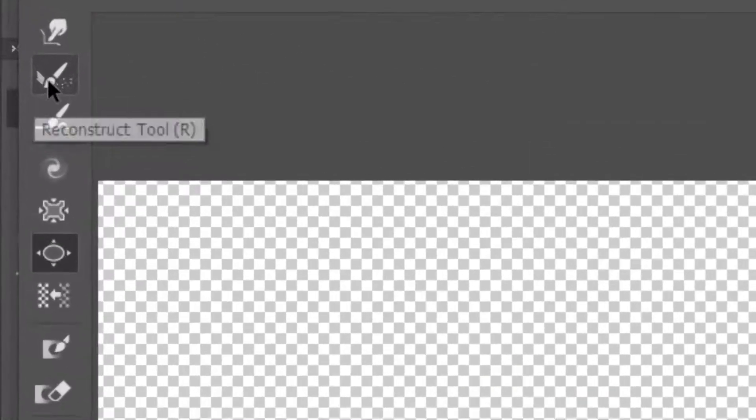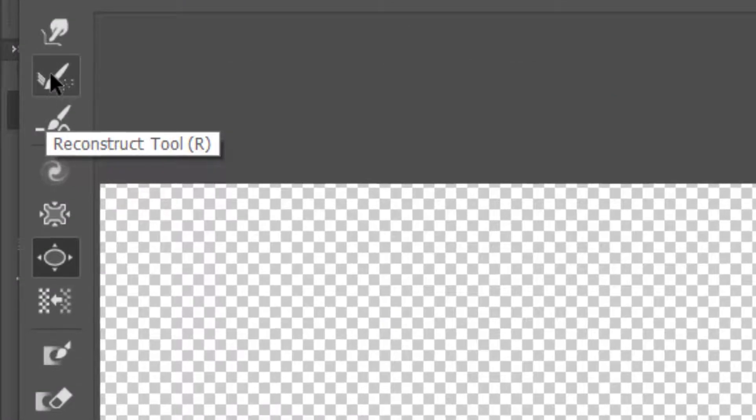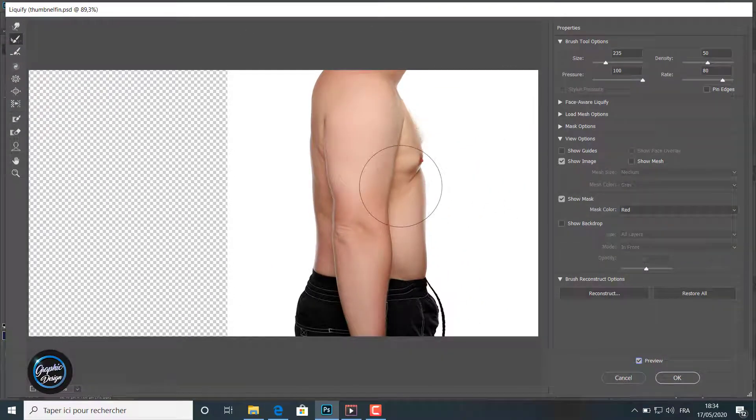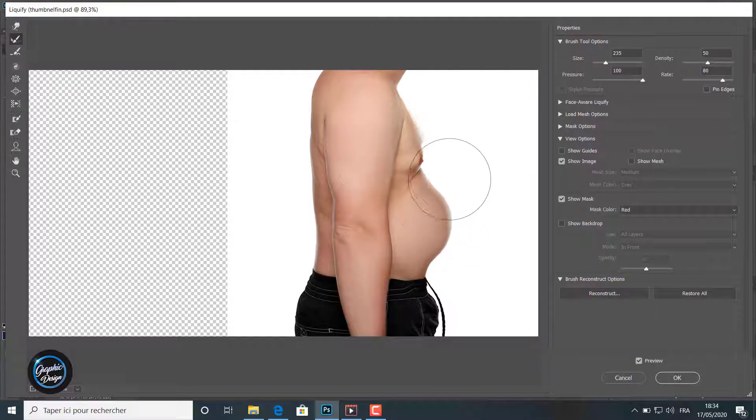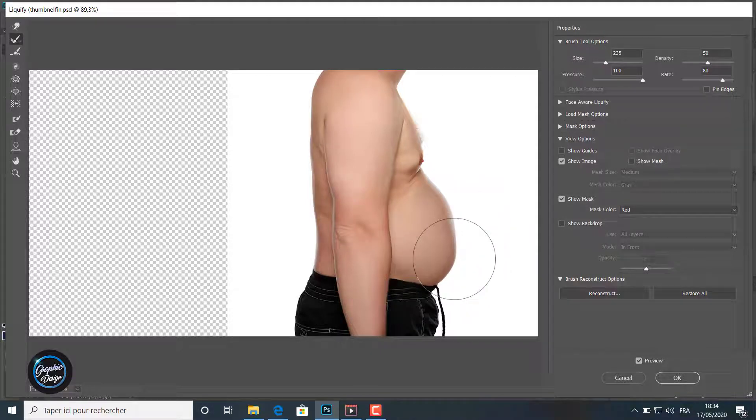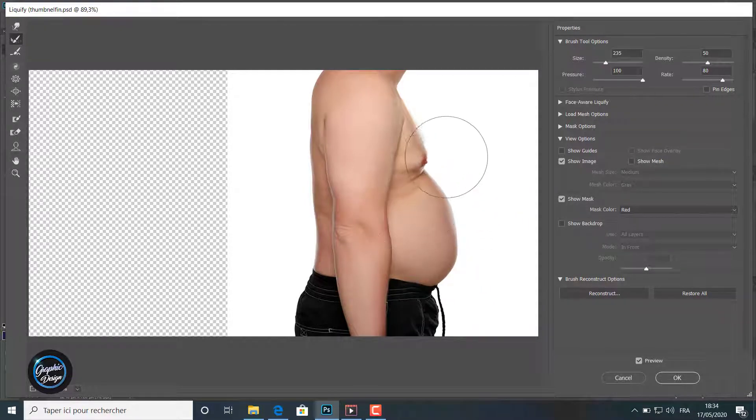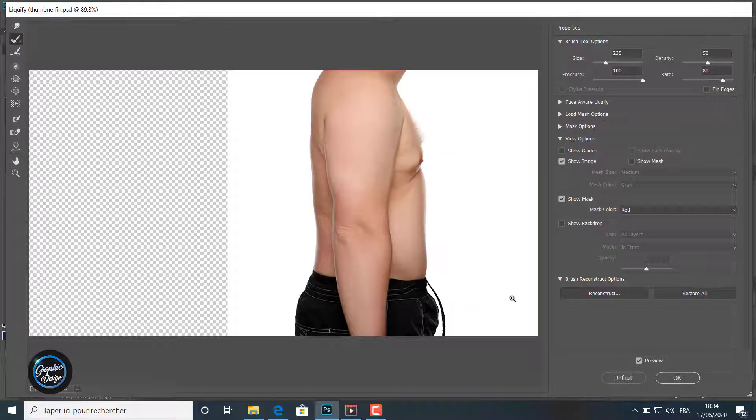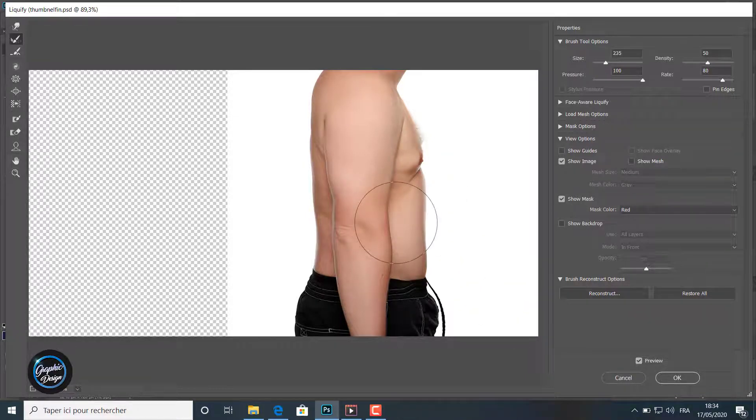This fourth tool is the reconstruct tool. What this tool does is eliminate all the editing I had made in a part, like you can see here in the belly. It deletes all the editing we had made.